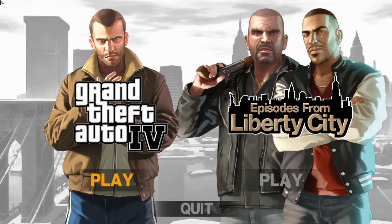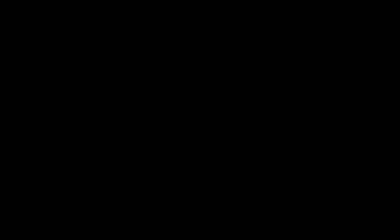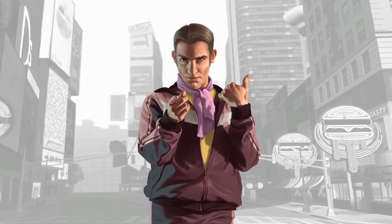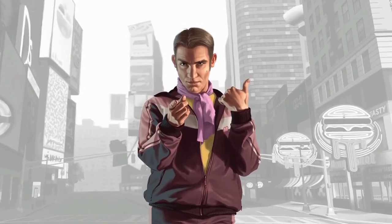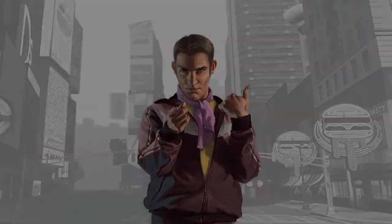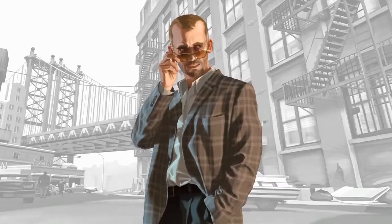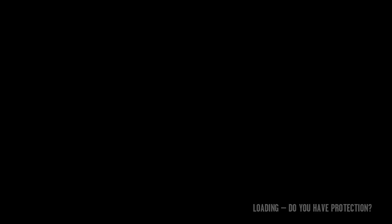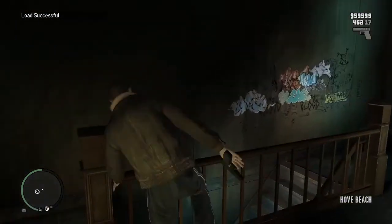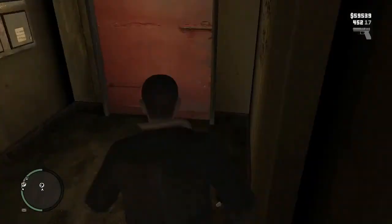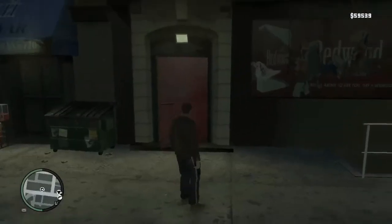We have access to Episodes from Liberty City and Grand Theft Auto 4, so just run the game. I will run Grand Theft Auto 4. There we go, you have downgraded to 1.0.7.0.